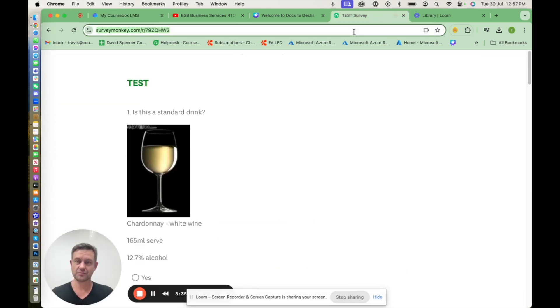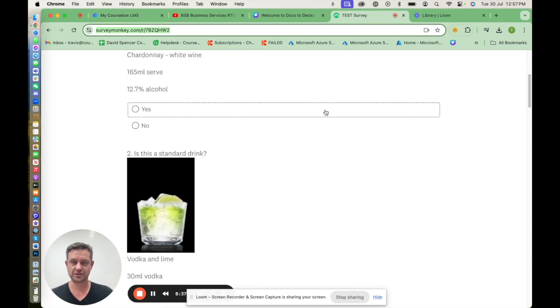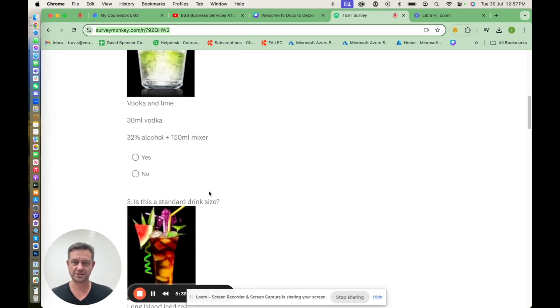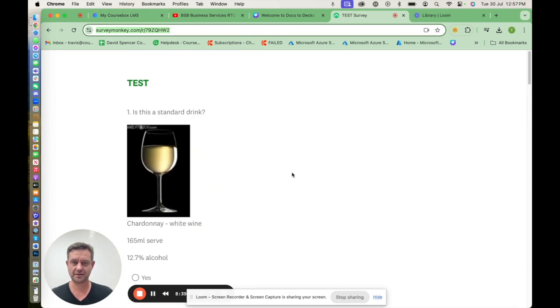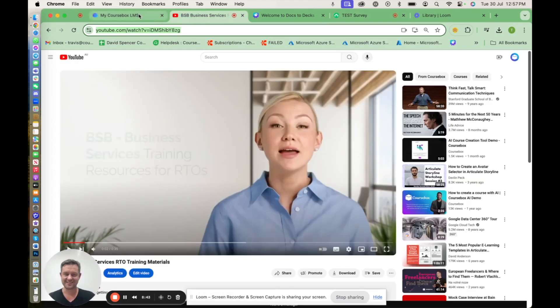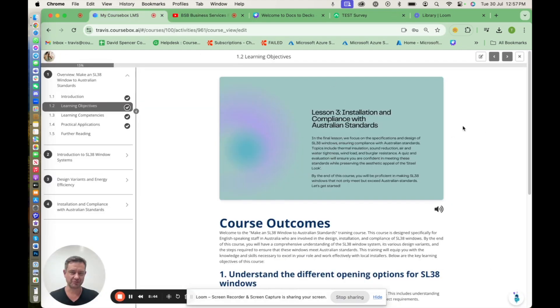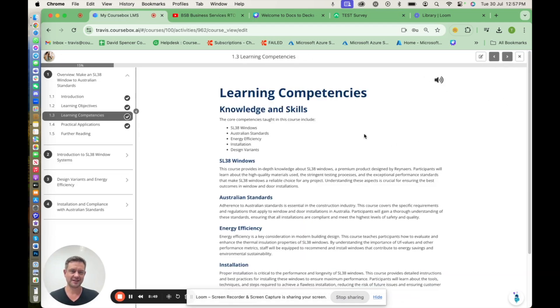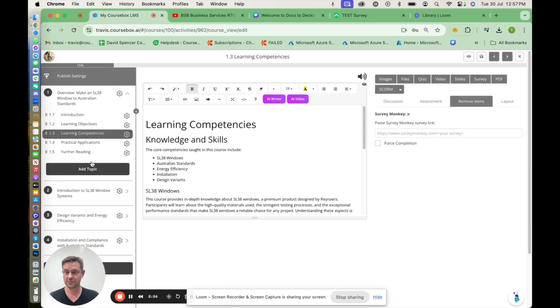While we're at it, I'm going to show you how we can use SurveyMonkey. Here's a survey I created about wine consumption, different beverages as part of an RSA course.